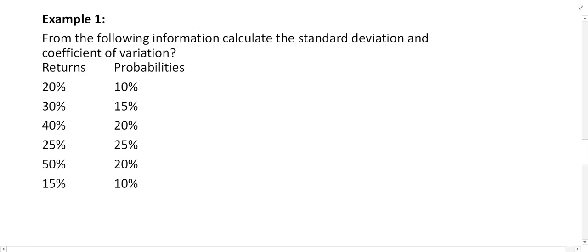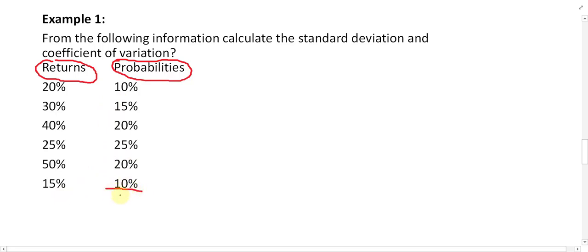Let us go through one example to calculate standard deviation and coefficient of variation. From the following information, calculate the standard deviation and coefficient of variation. The return values and probabilities are given. Remember that the total probability should not be more than 100% or, in decimal form, should not be more than 1.